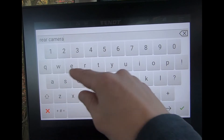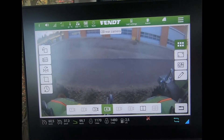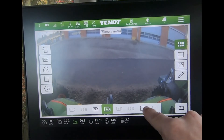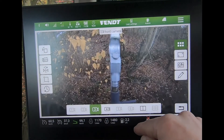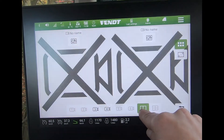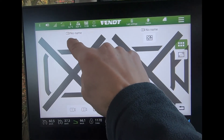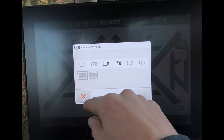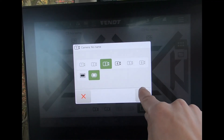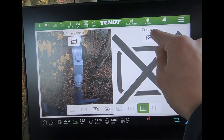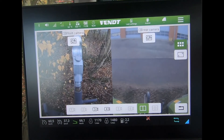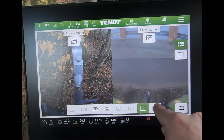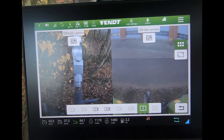With two camera feeds available, you can bring in two particular feeds at the same time. At the top you select, for example, the front camera, and then bring in the rear camera alongside it, so you have both views simultaneously. If you had four cameras connected, you could bring all four into play on the screen.